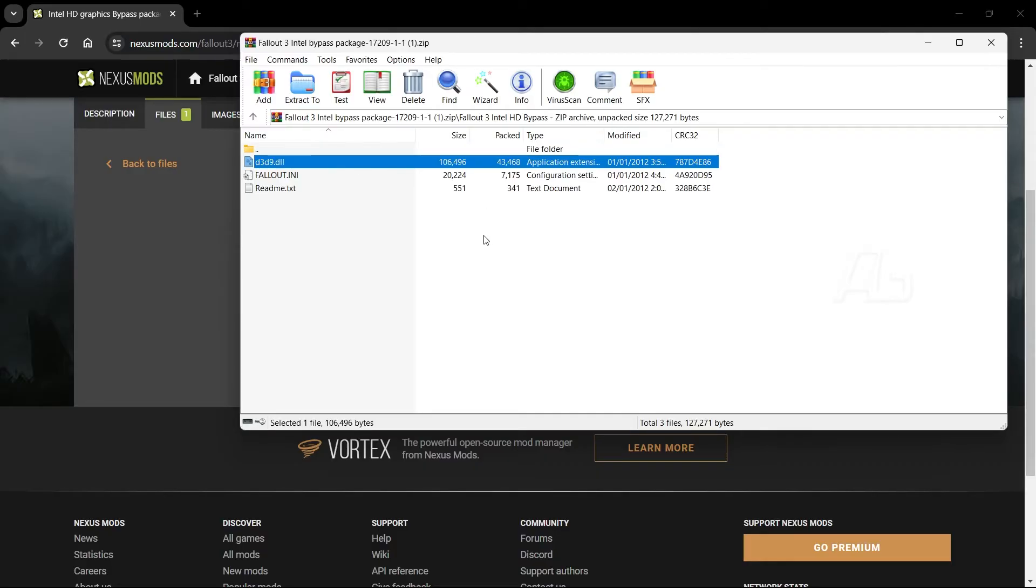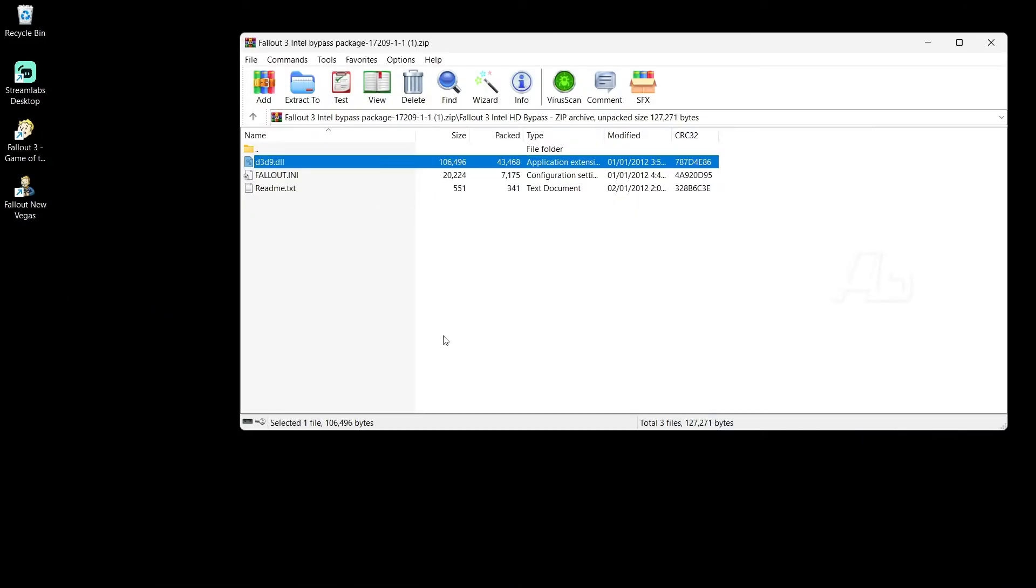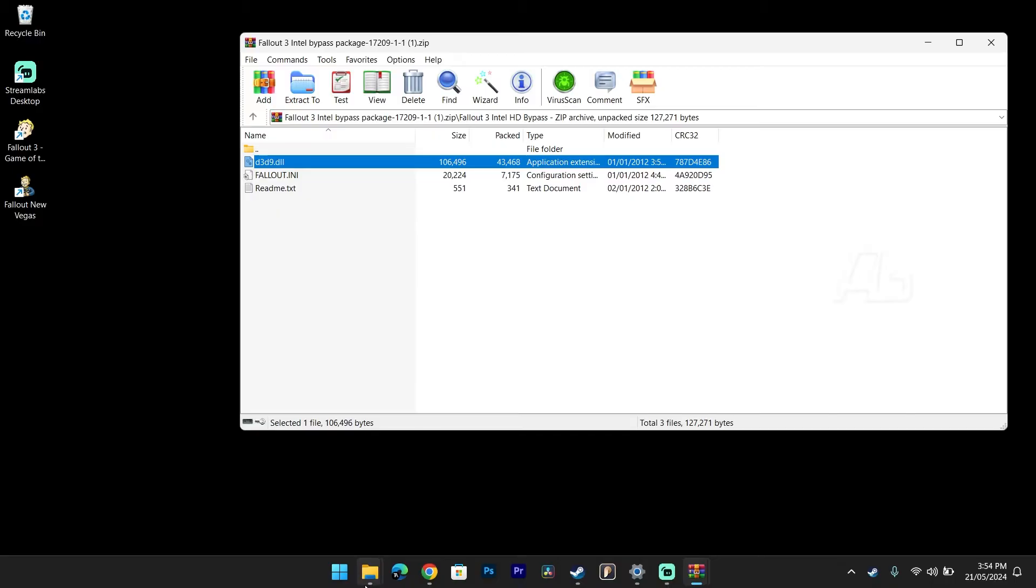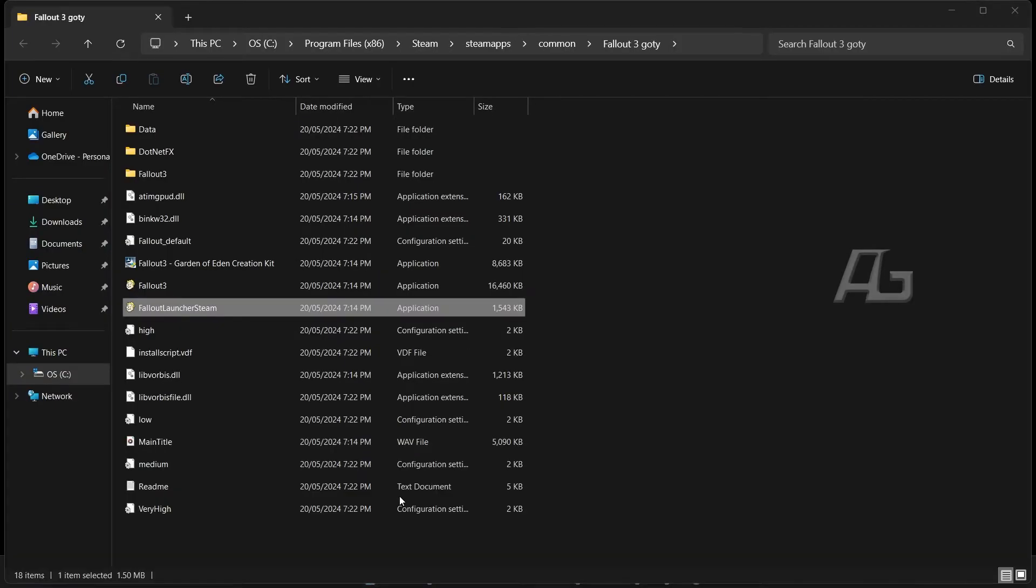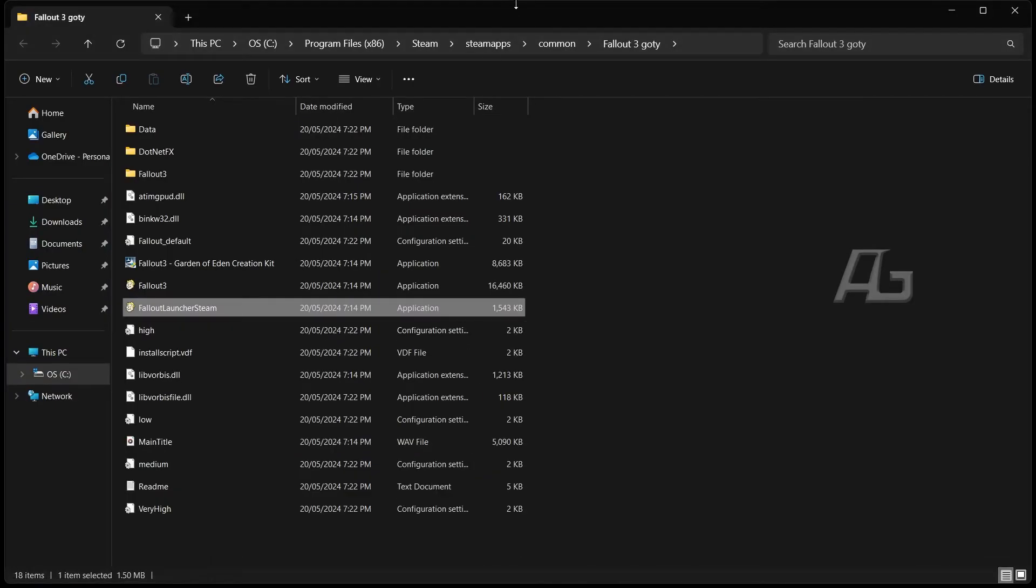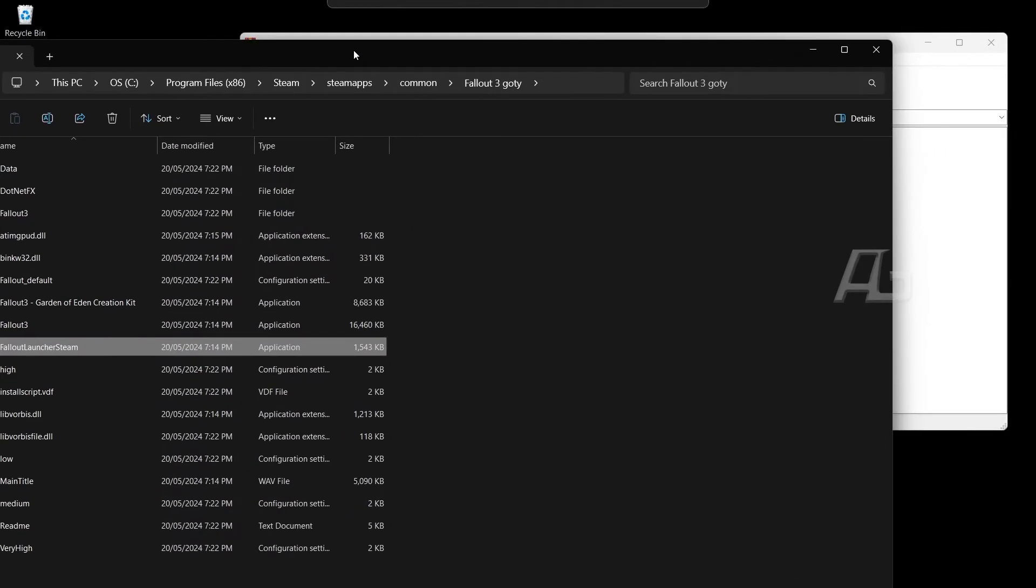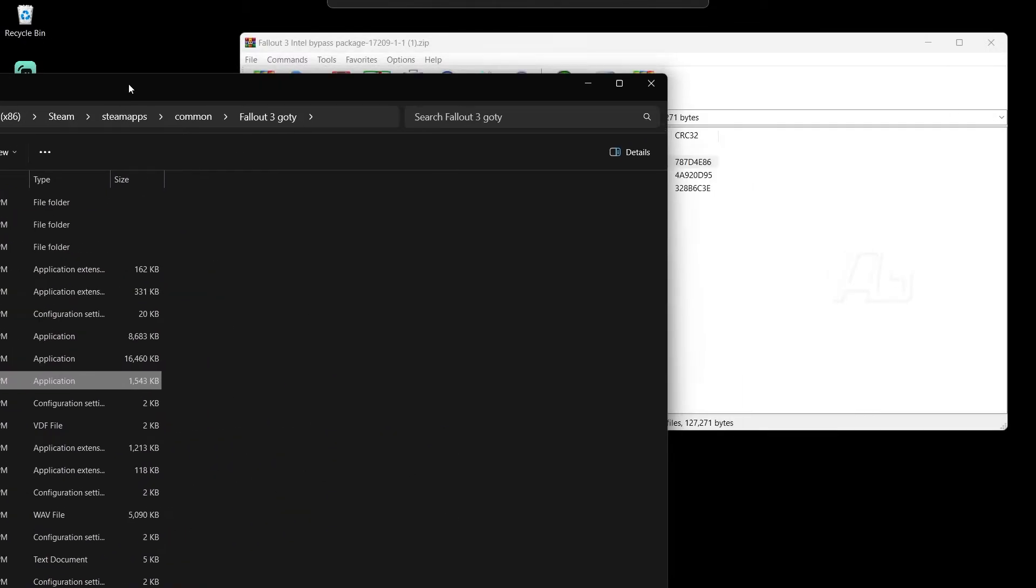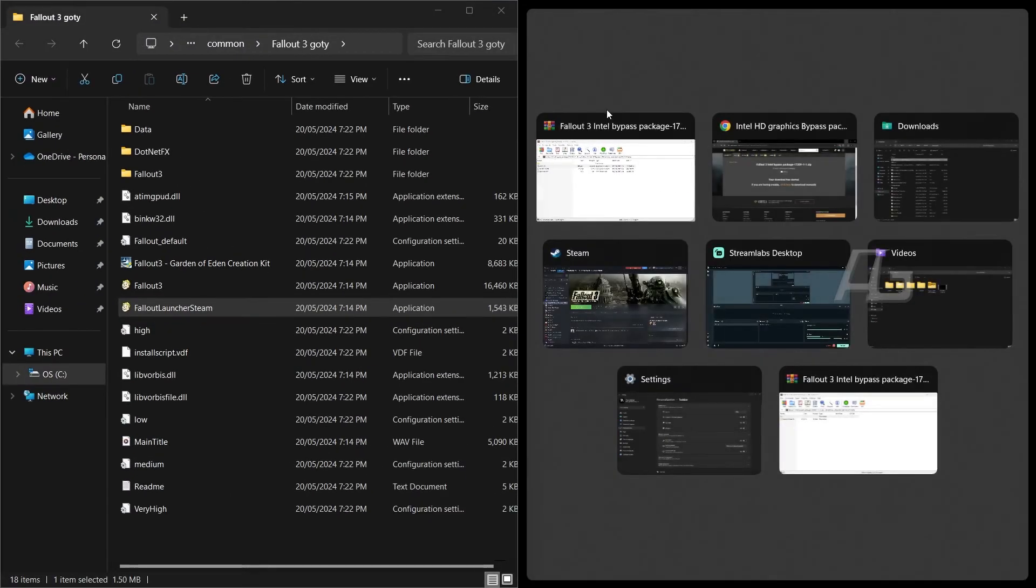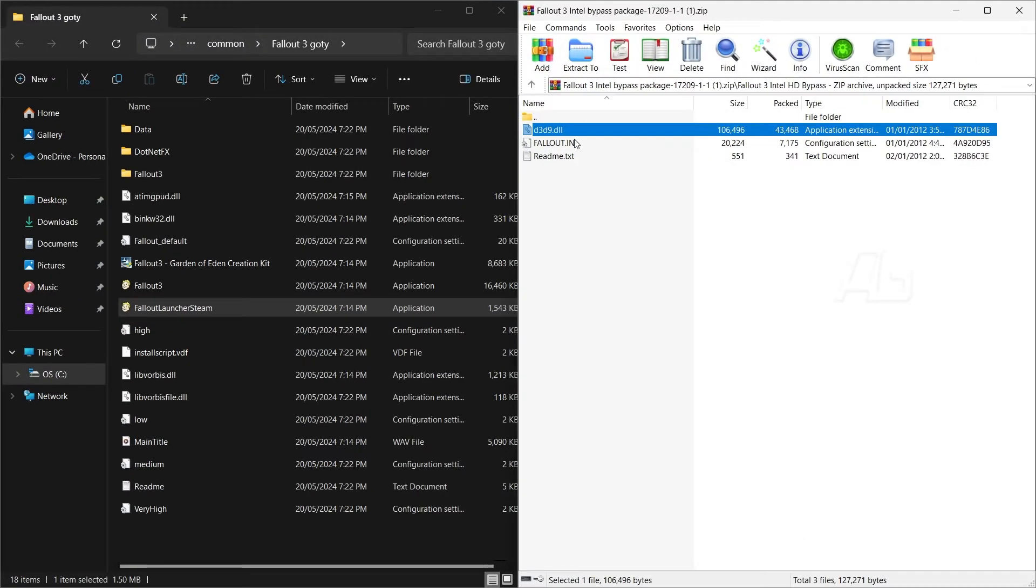So after you have opened the zip file, you can see that there are three files in here. Now the d3d9.dll file, you can just drag and drop to the main directory of the game. Now let me show it to you. It's over here. This is the main directory of the game of the year version of the game for Steam. So what we are going to do is drag and drop the d3d9.dll over here.